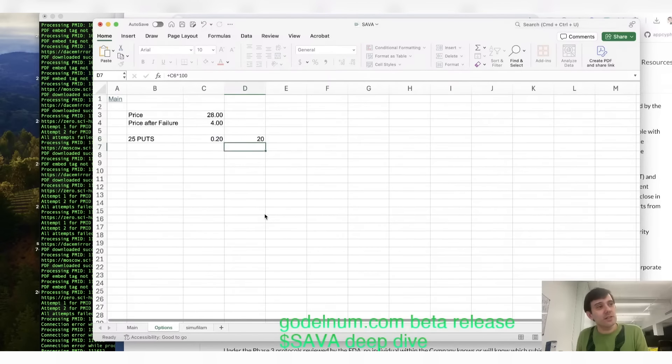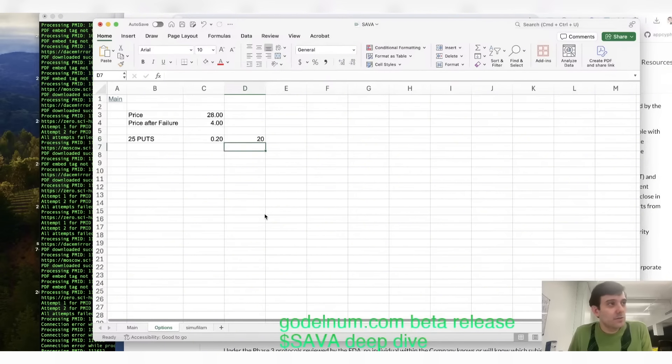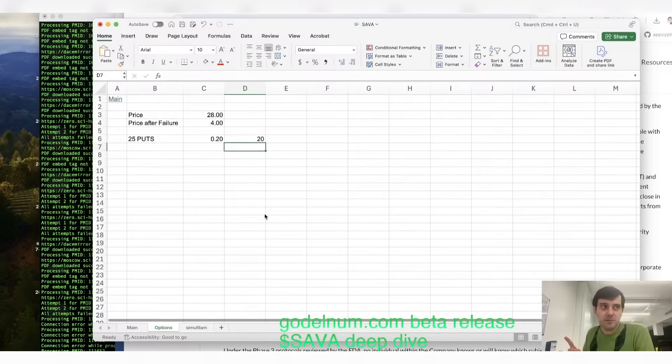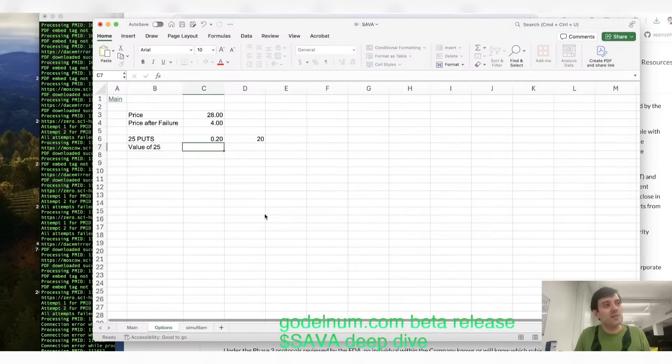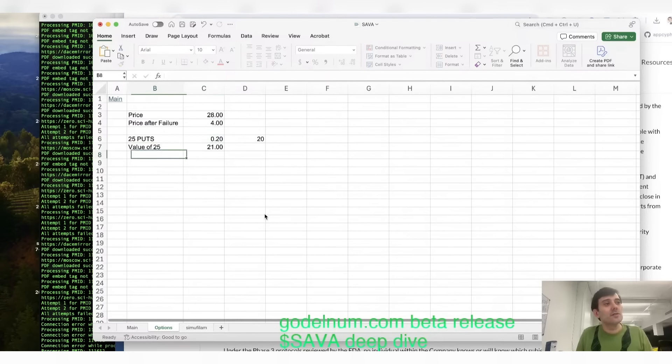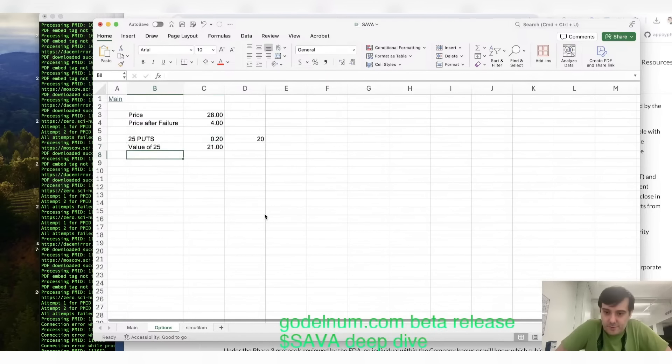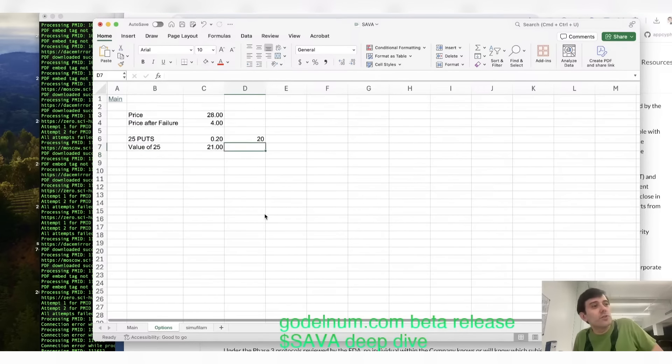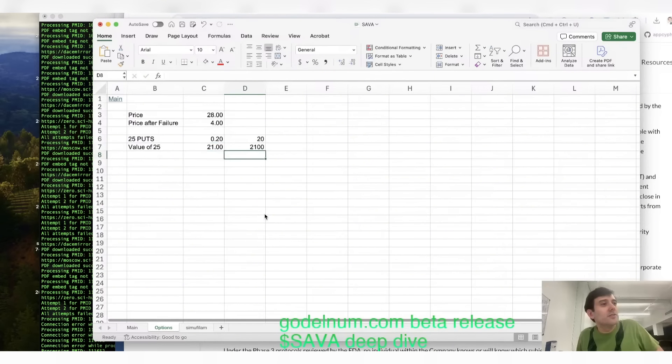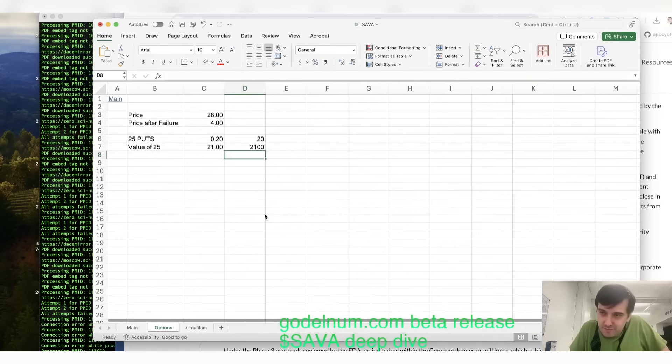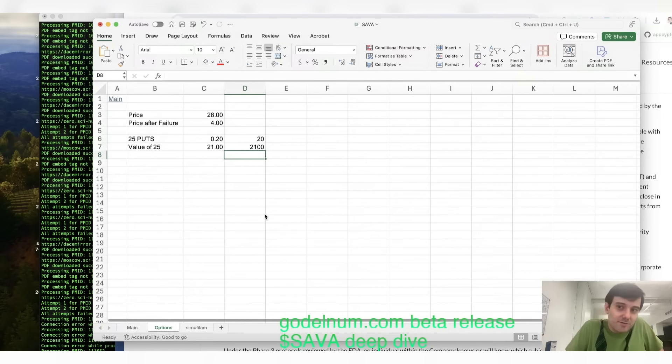Now, remember, puts are traded in 100 lots. So it's $20 to buy one of these things. But what is the value of a 25 put? It is $21. So you would turn $20 into $2,100.